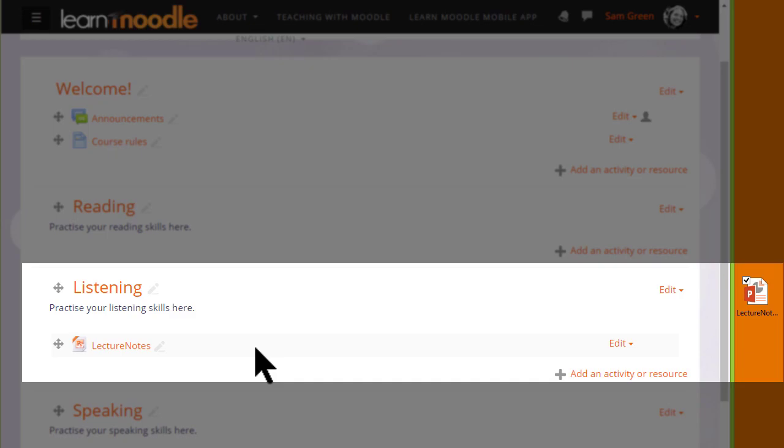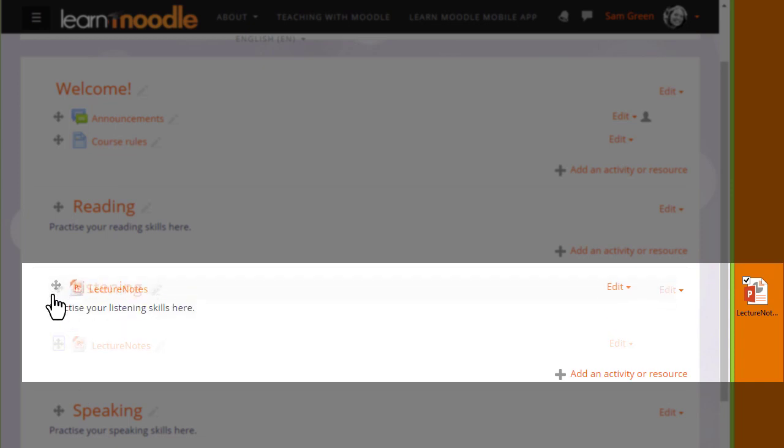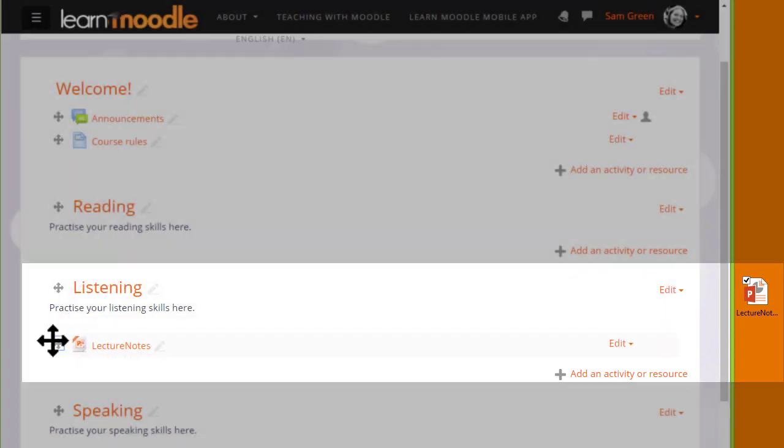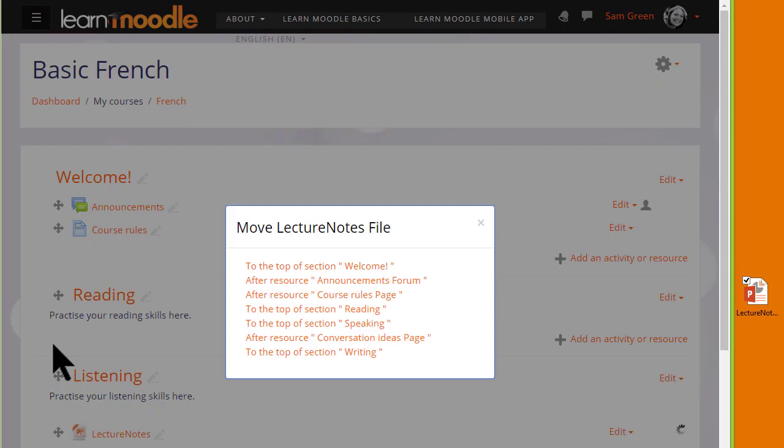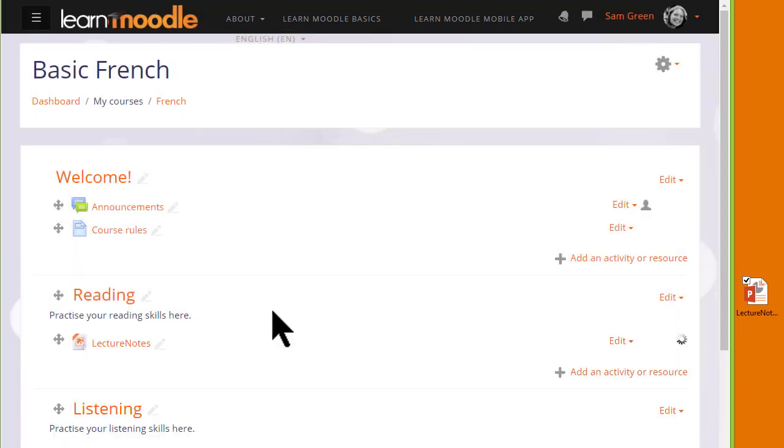If you make a mistake, remember that you can move it either by drag and drop, or if you have a very long course page, by clicking on the move icon and choosing where you want it to go. For instance, here from the listening section into the reading section.